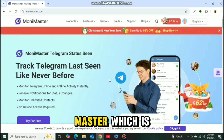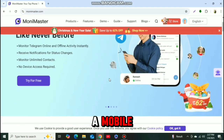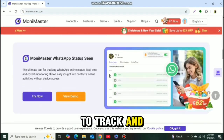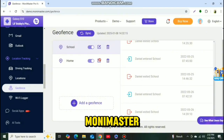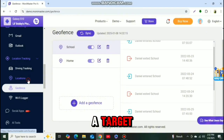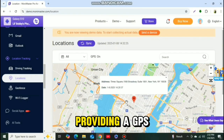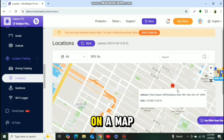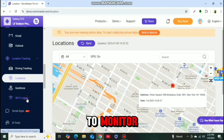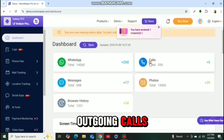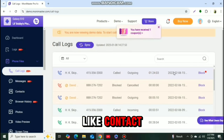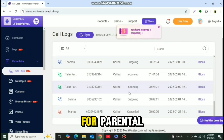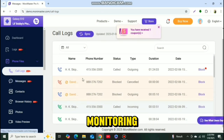Before that, meet Monimaster, which is a mobile monitoring software that offers a range of features designed to track and manage devices remotely. Monimaster allows users to track a target device's location in real-time, providing a GPS-based tracking feature to see the device's live position on a map. It enables users to monitor incoming and outgoing calls, along with detailed information like contact names, timestamps, and durations. This can be helpful for parental control or employee monitoring.